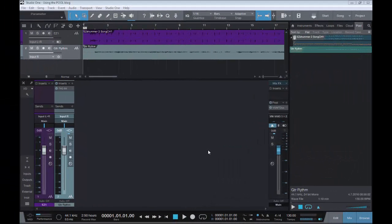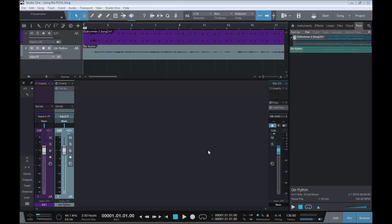Hello, it's Steve here again from the Studio One Soapbox. Today's video I want to take a look at a feature that a lot of people don't even realize is there and aren't taking advantage of, and that is the Pool.